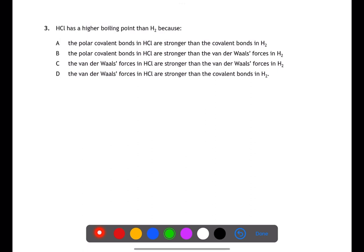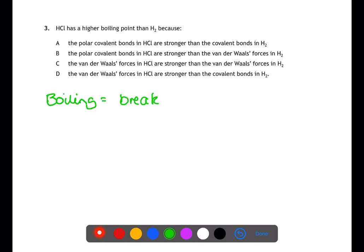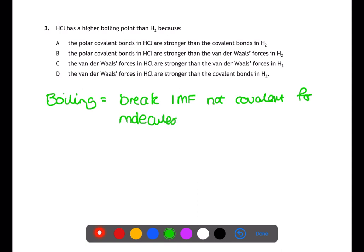Question three is looking at the processes involved when boiling molecular substances. When you are boiling molecular substances you are breaking the intermolecular forces between the molecules — you are not breaking the covalent bonds within the molecules themselves. The higher the boiling point, the stronger the intermolecular forces will be. Therefore the answer will be C: that the van der Waals forces in HCl are stronger than the van der Waals forces in hydrogen.